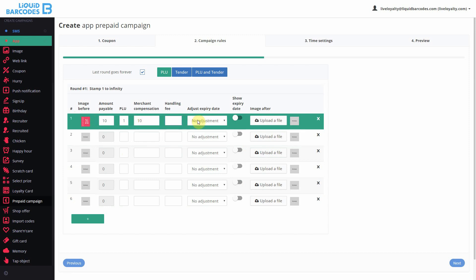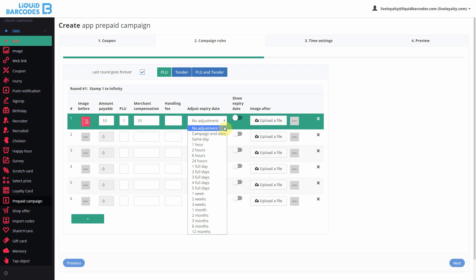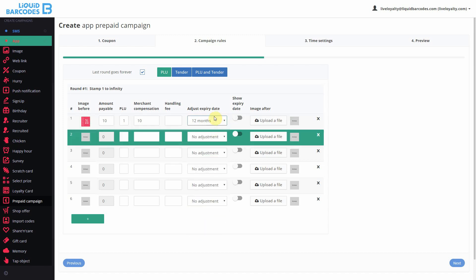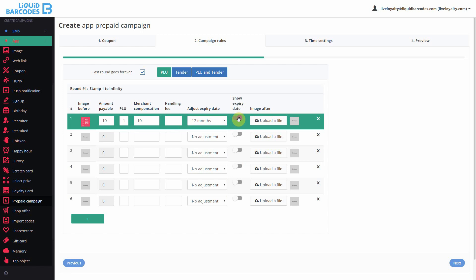The adjust expiry date allows me to adjust the validity of the coupon after this first stamp. I want the prepaid card to be valid for 12 months after activating the card. And I want users to see this expiry date. When customers have activated the card,